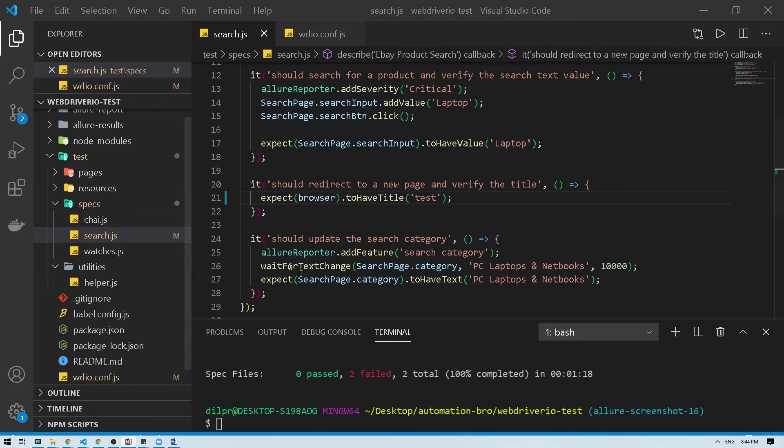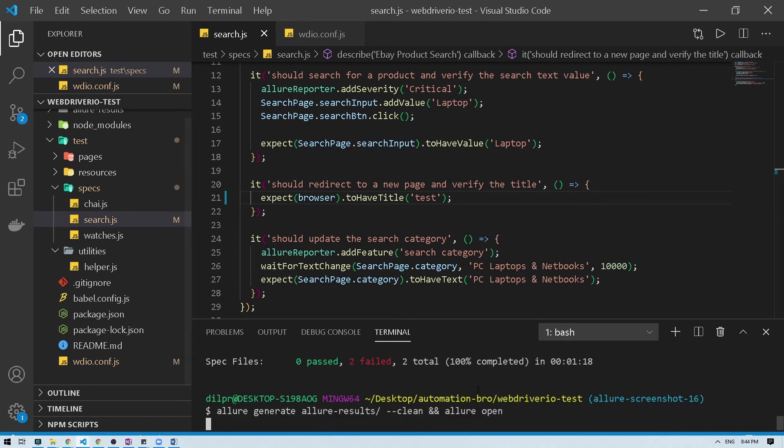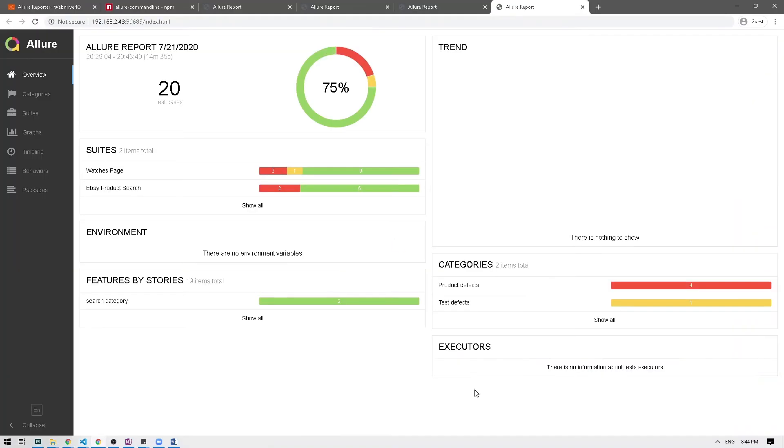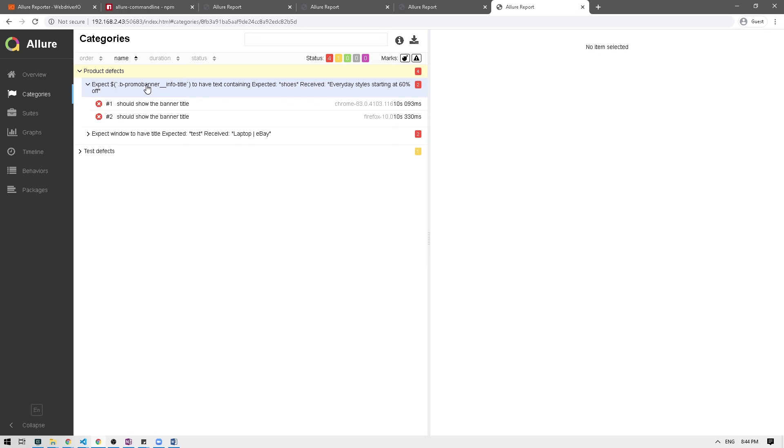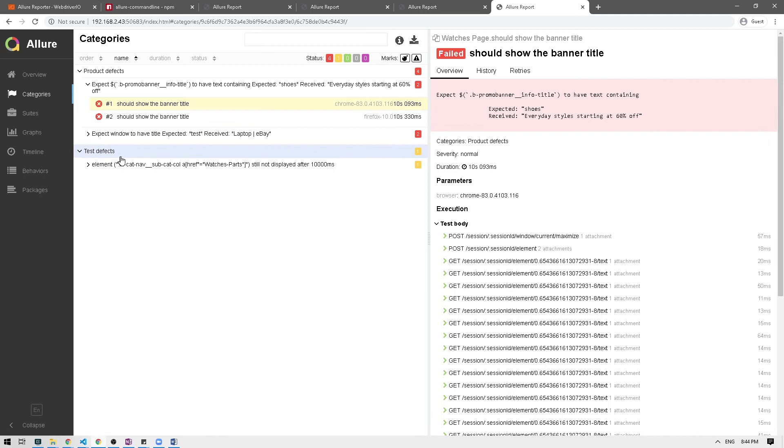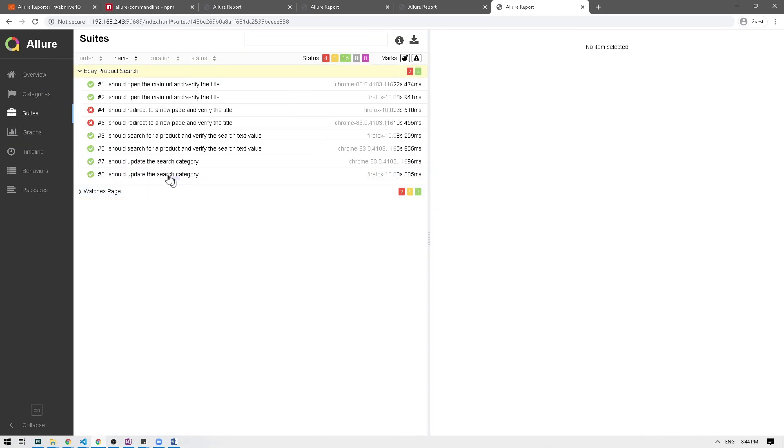Okay so our test failed as expected and I'm just going to generate our reports now. Okay so if we click on product defects here which is the test that failed, and if I click on the first one, so it should show the banner title. Oops actually that's not the one we would want to look at, so let me go back to overview, click on our product search, and these are the two tests that failed.